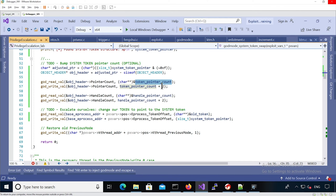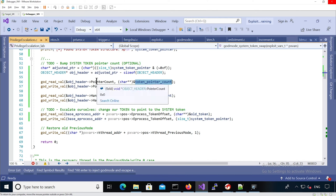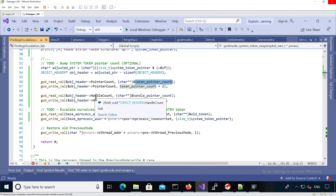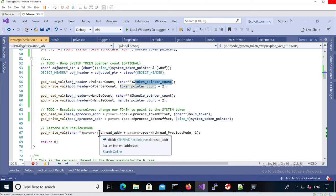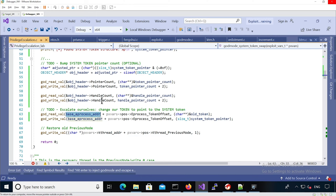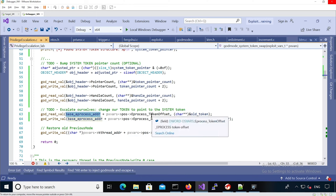So we just update pointer count and handle count the same way, and finally we update the pointer to the token in our e-process. So we take our e-process, we just read the previous token before we overwrite it.